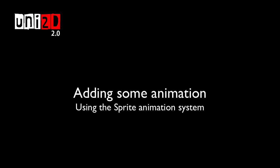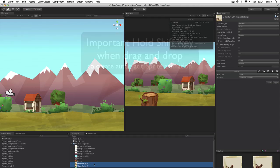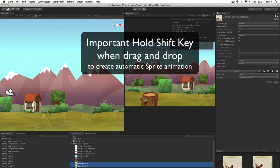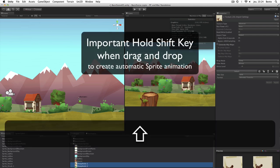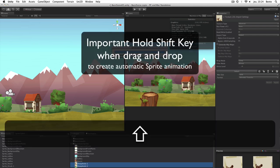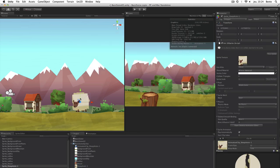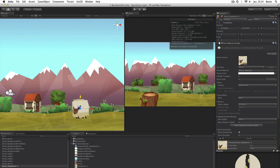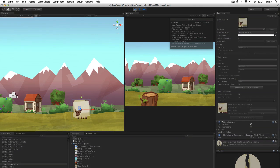Adding some animation. Creating sprite animation in Uni2D is amazingly simple. Just drag and drop your sprite list containing all your frames and maintain shift when you drop them on the scene. That's it.